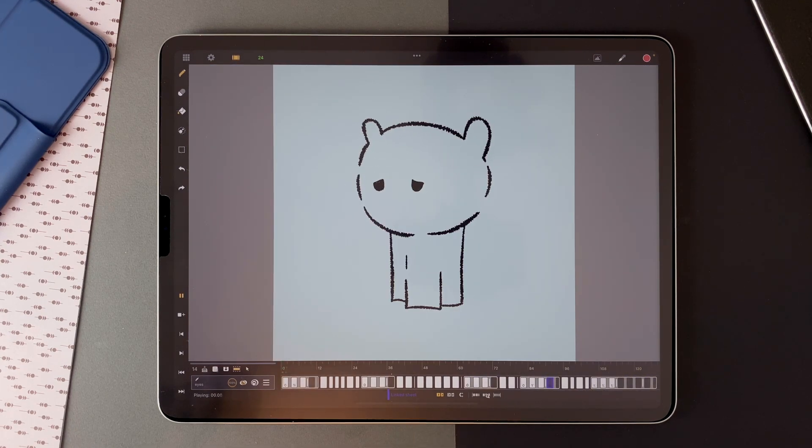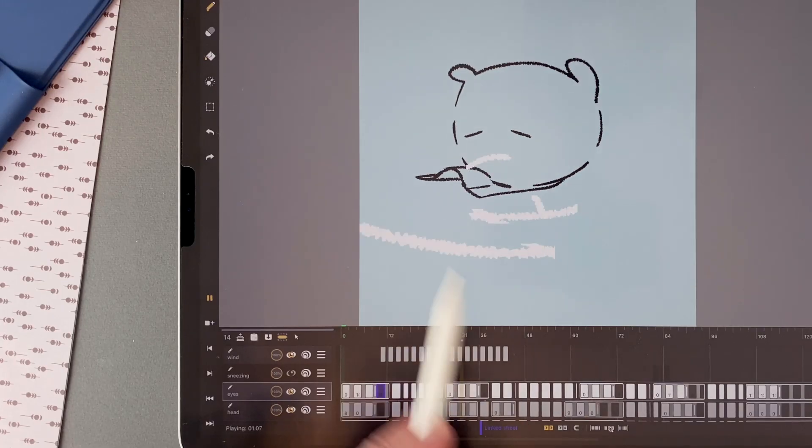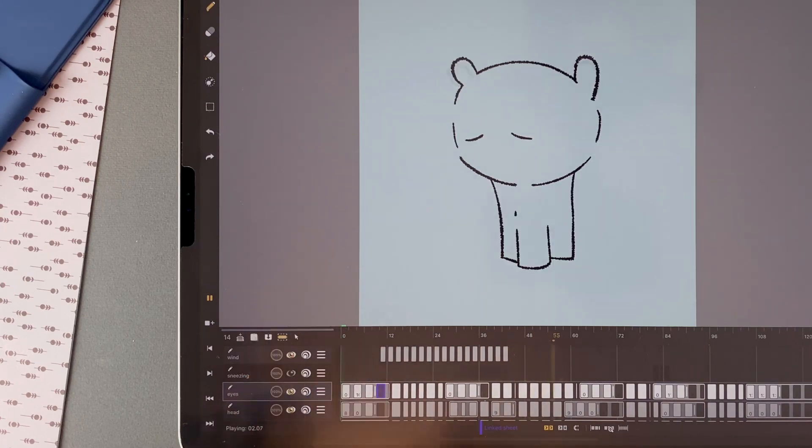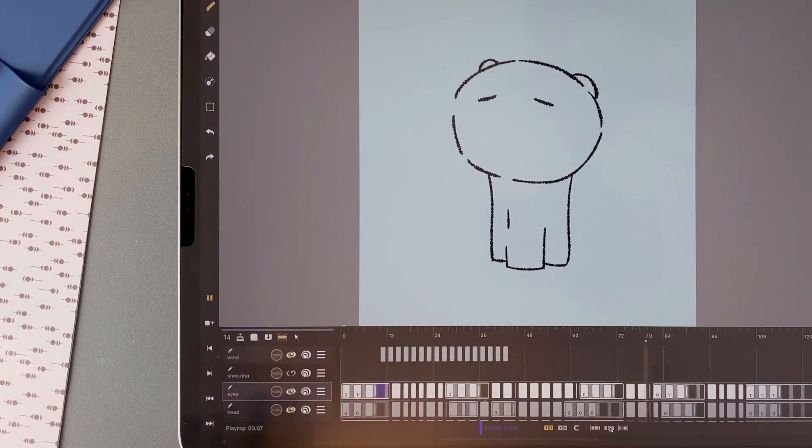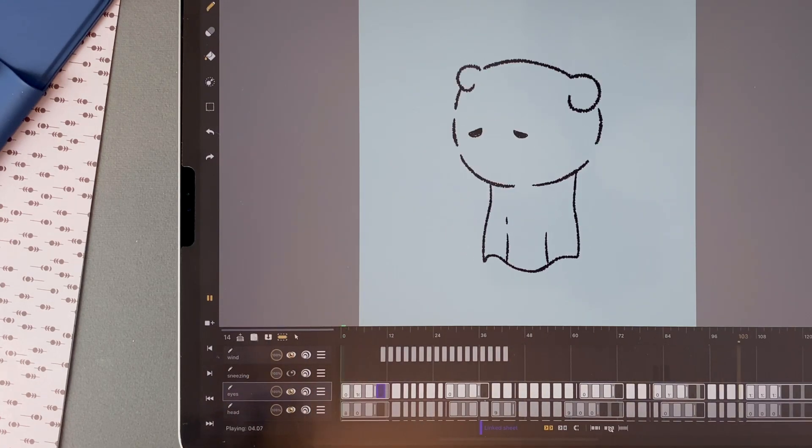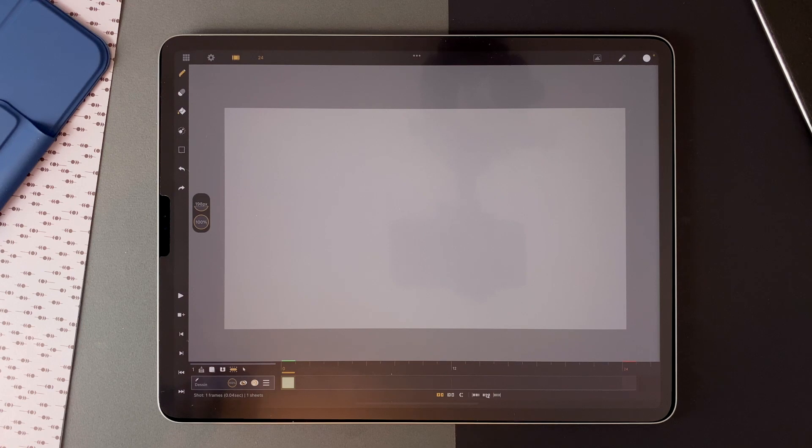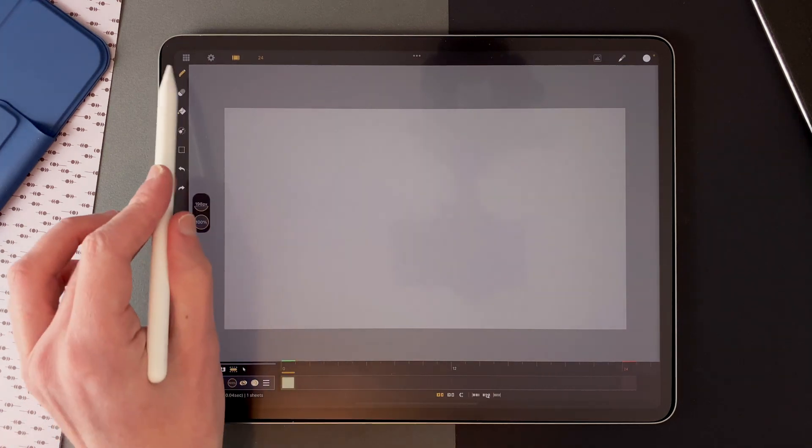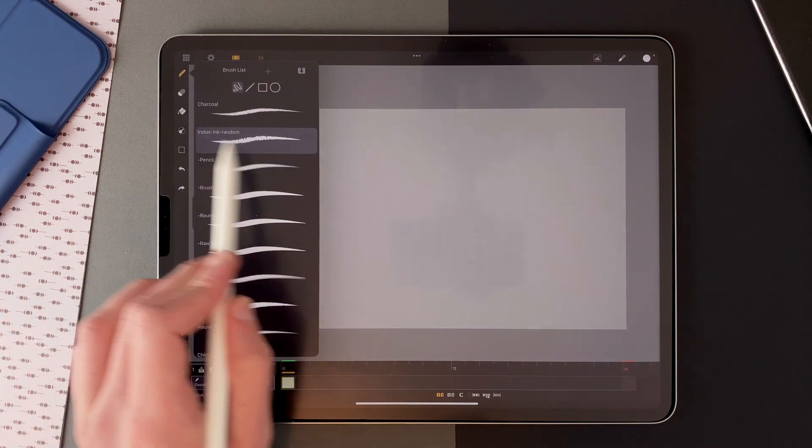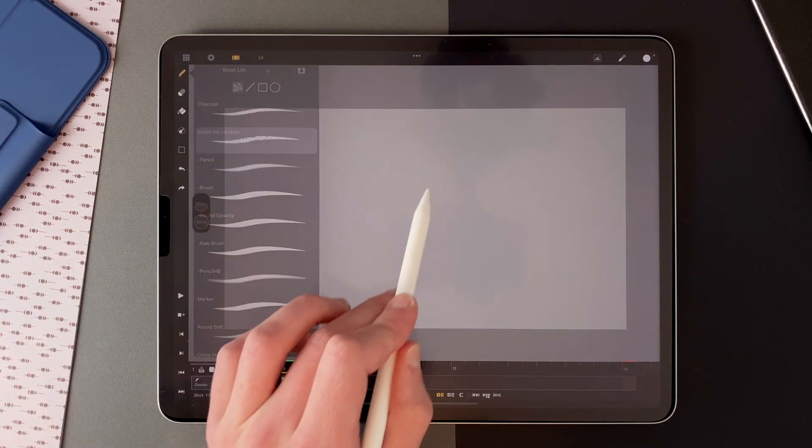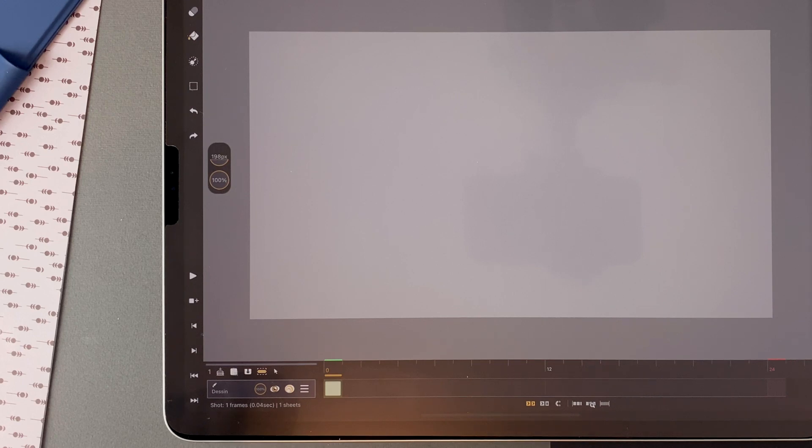Another important element here is the blast of wind. For that I used the drawing during play feature. Let's do an example here. I choose the same Indian ink brush. I want a 24 frames long animation.